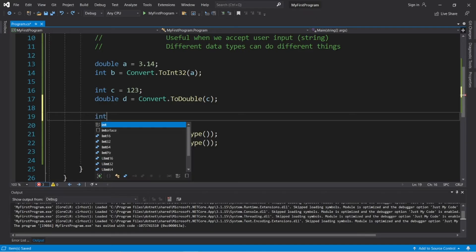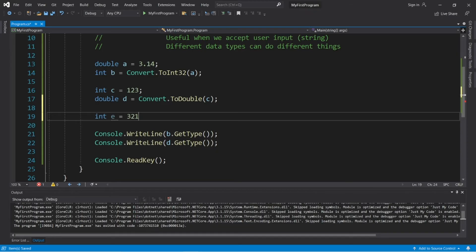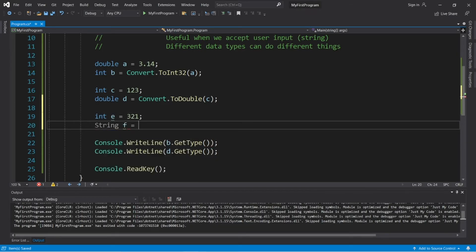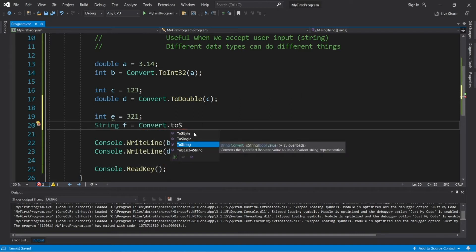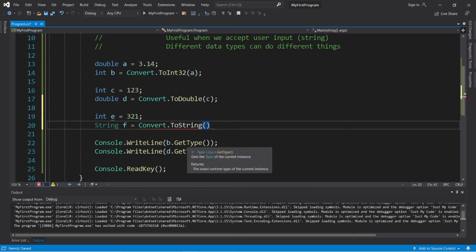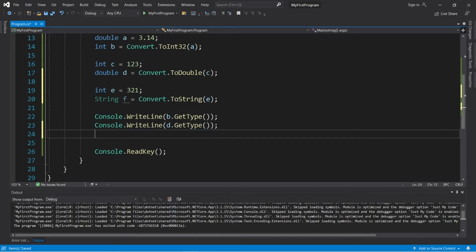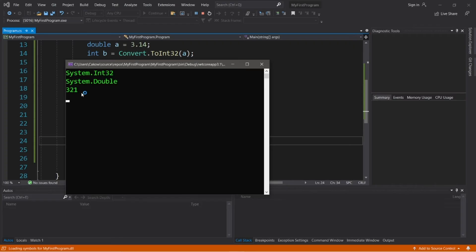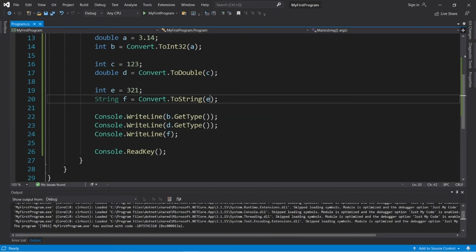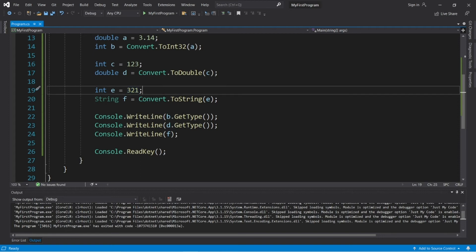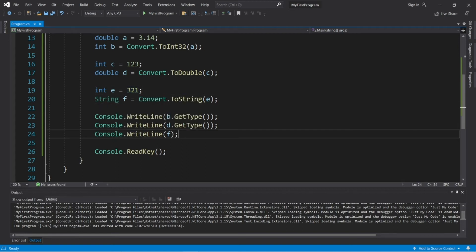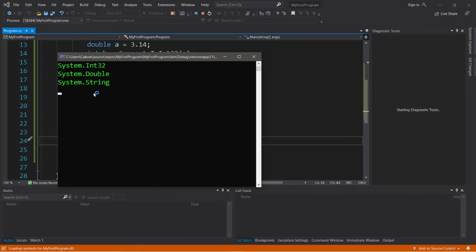Now let's convert an integer to a string. We create int e equals 321, and string f equals Convert.ToString, passing in e. Are you beginning to see a pattern here? We display f with a WriteLine statement and that will be 321. A string can't be used for any arithmetic, but with ints and doubles we can. Using GetType, the data type of f is in fact a string.